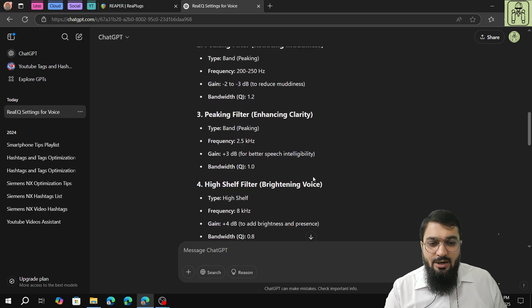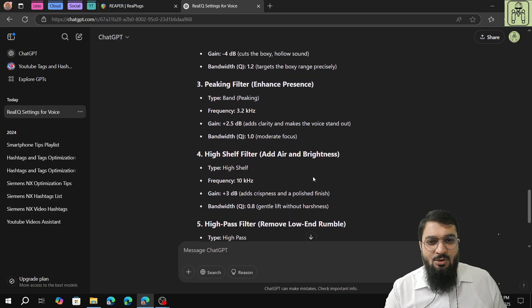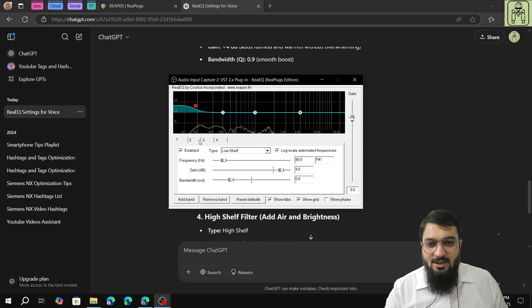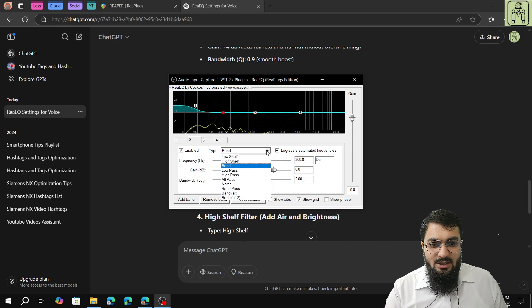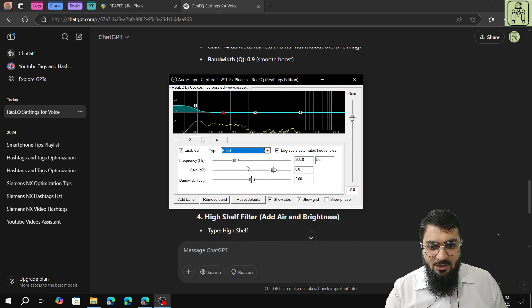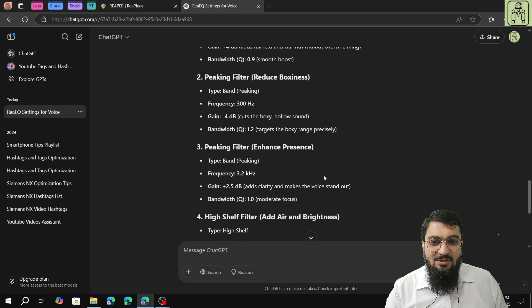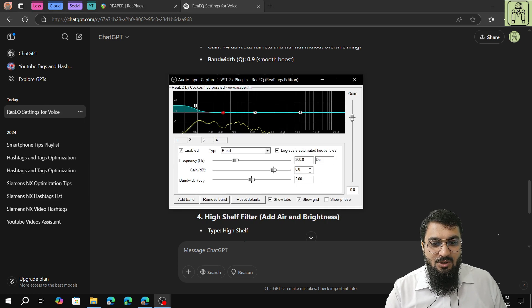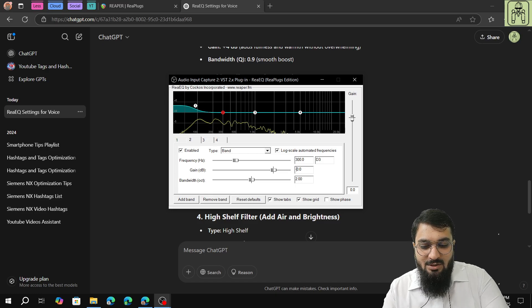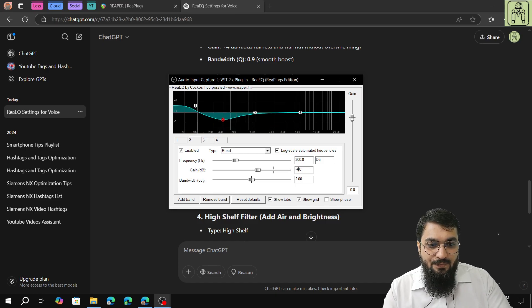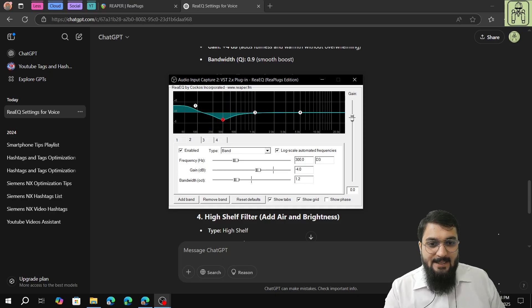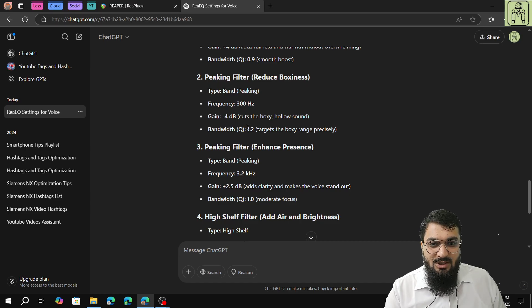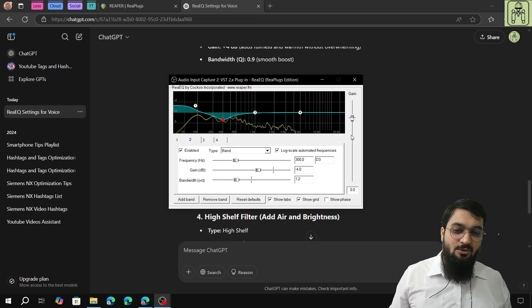Next is peaking filter, which will be band. I will go to the next one. Frequency will be 300 hertz, minus 4dB, and 1.2 bandwidth. So this will be minus 4, 1.2 bandwidth, 300 hertz, and band. This will reduce the boxiness in my voice.